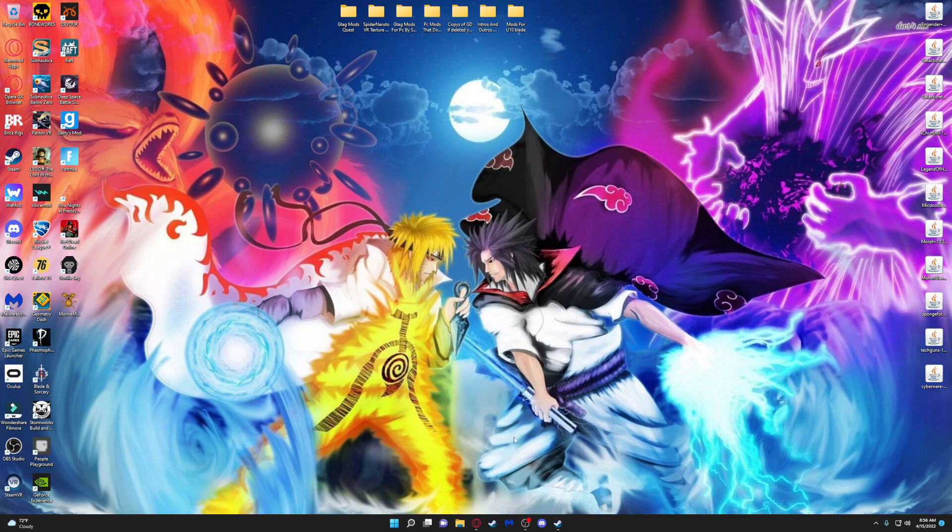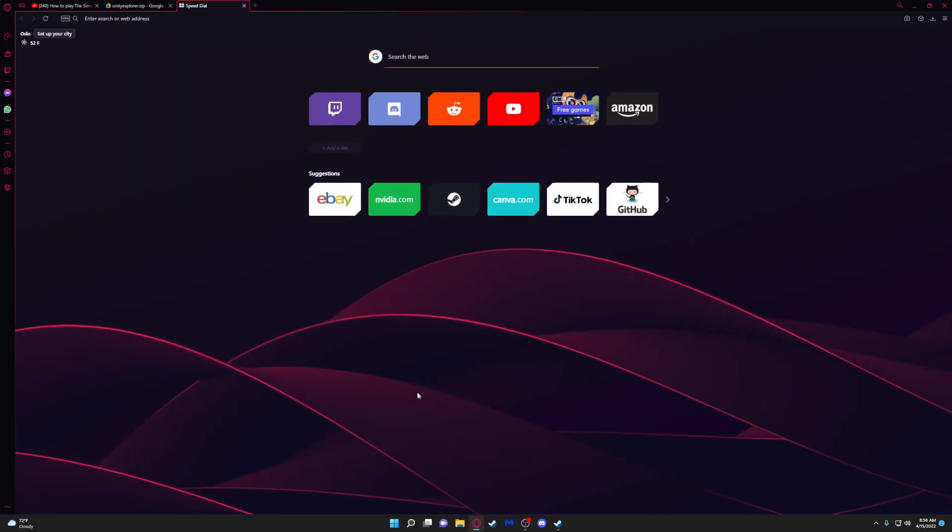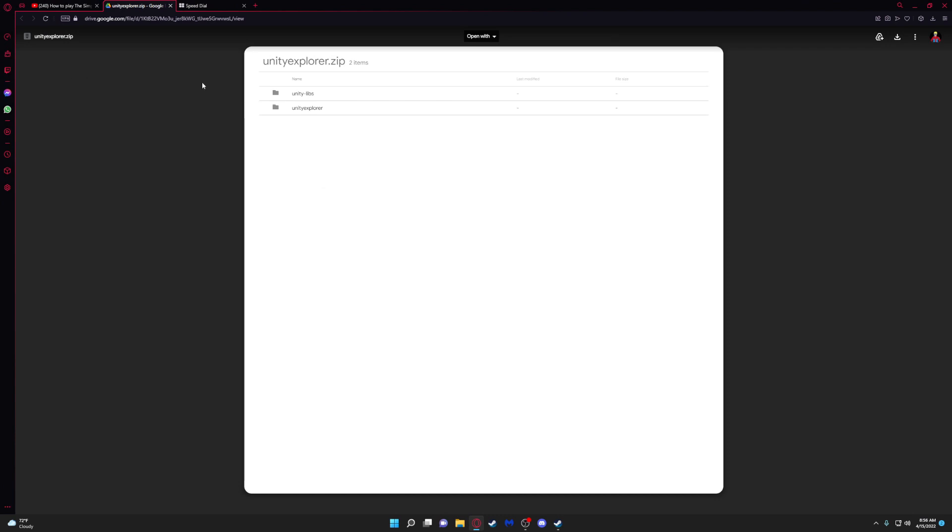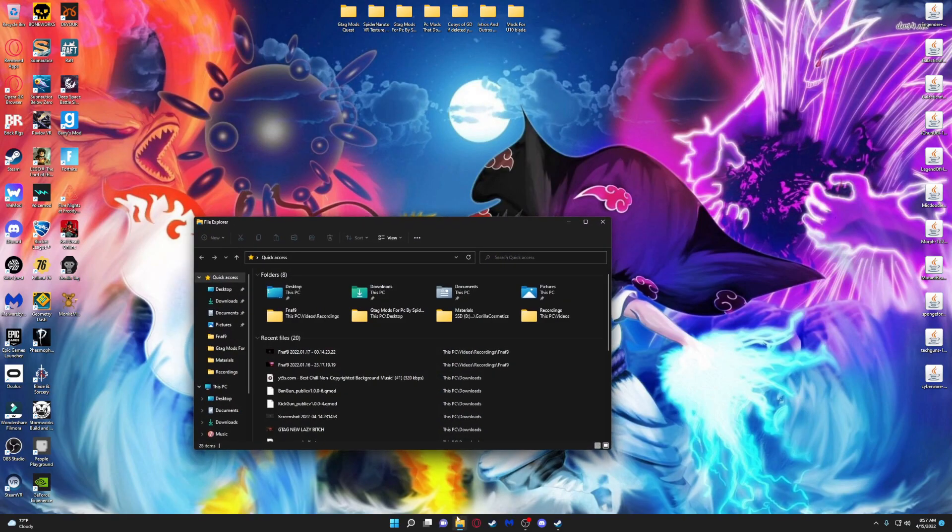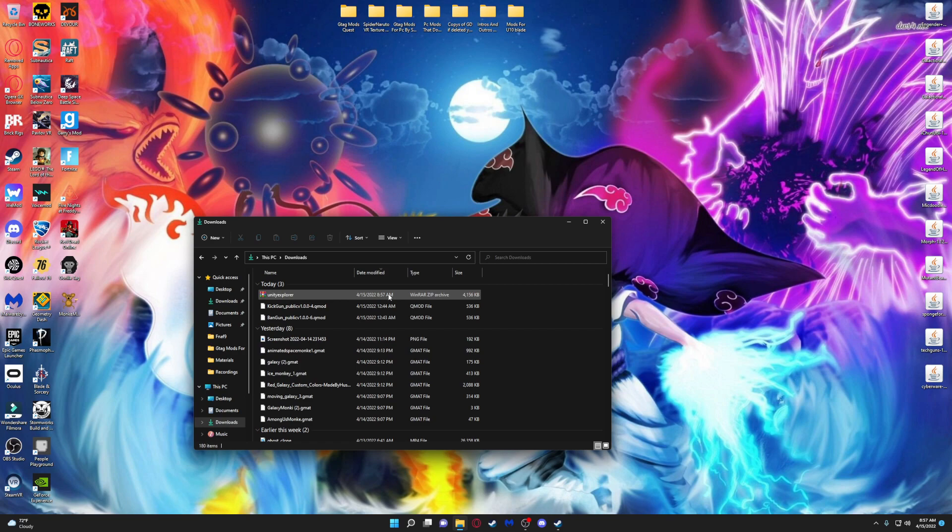First, open your browser and go to the link in the description. You'll have this file here, just download it. It might take a bit but trust me it's worth it in the end. Once you're done downloading, open your downloads folder and you'll see this file.